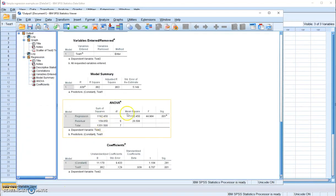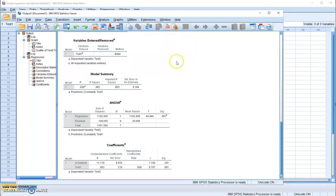When we have a regression analysis, the first thing we need to decide is whether the independent variable explains a significant amount of variance in the dependent variable. Where do we go? We look at the place called Model Summary.